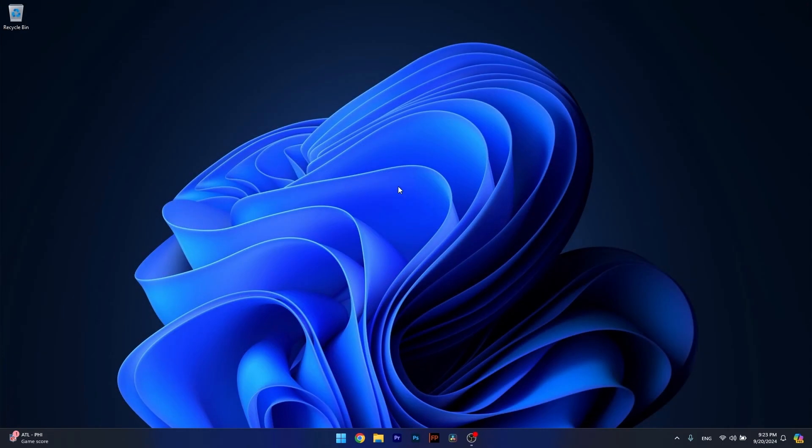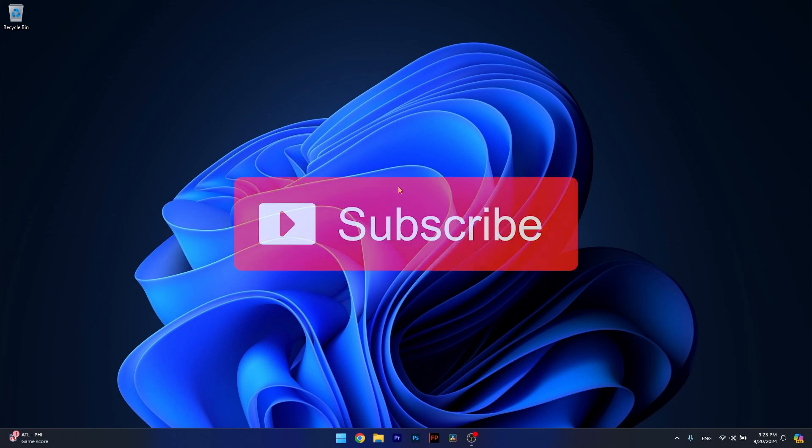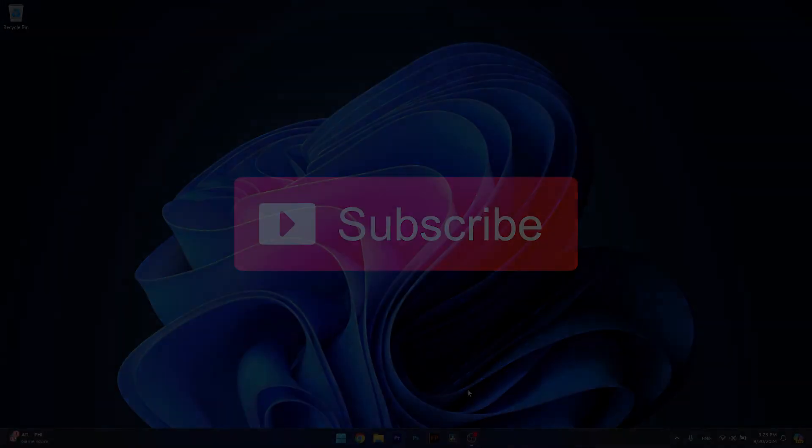And that's it. Super simple, isn't it? Of course, if you enjoyed this video, make sure to hit the like button and subscribe to our channel for more quality content. Thanks for watching.